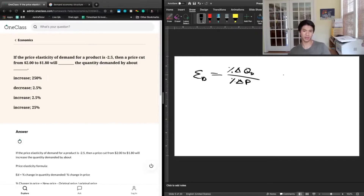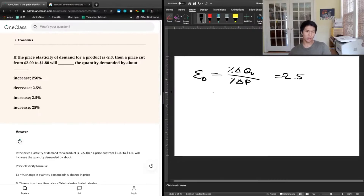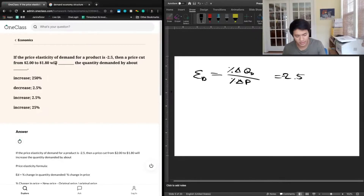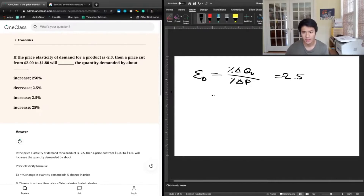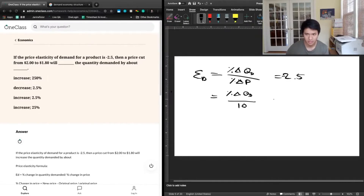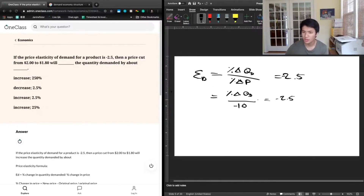In this case, we have a price cut, and we know the elasticity is equal to negative 2.5. A percentage change from $2 to $1.80 is a $0.20 reduction. $0.20 divided by $2 gives a 10% reduction in price. So we know that percentage change in quantity demanded divided by negative 10% equals negative 2.5. Cross-multiplying, the percentage change in quantity demanded equals 25%.